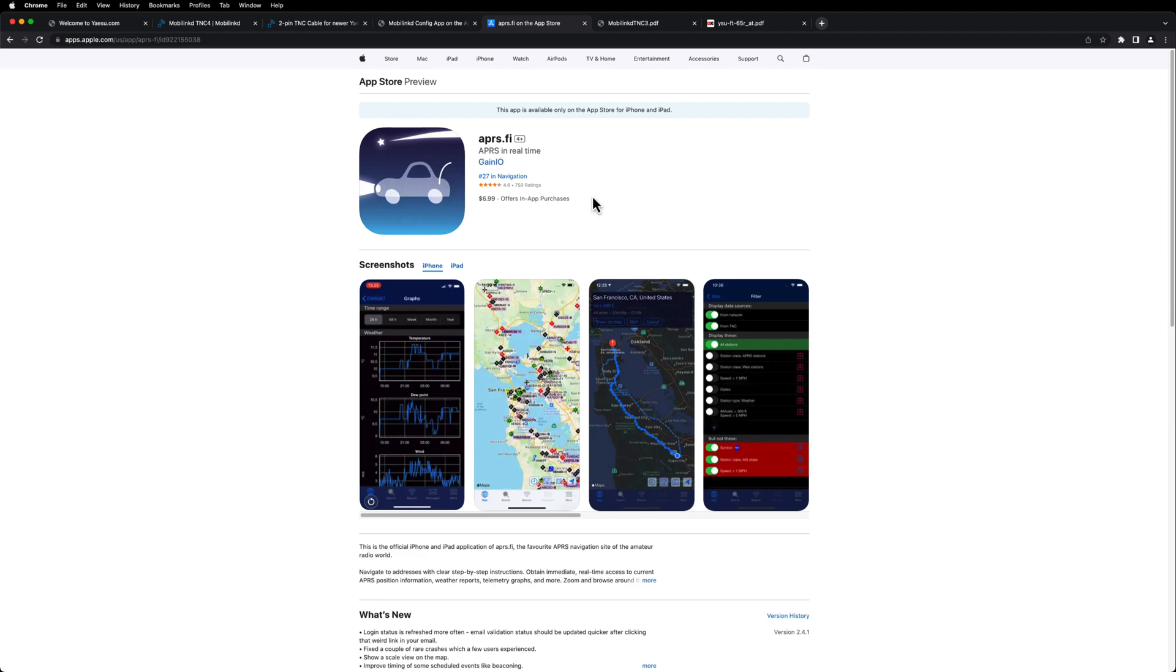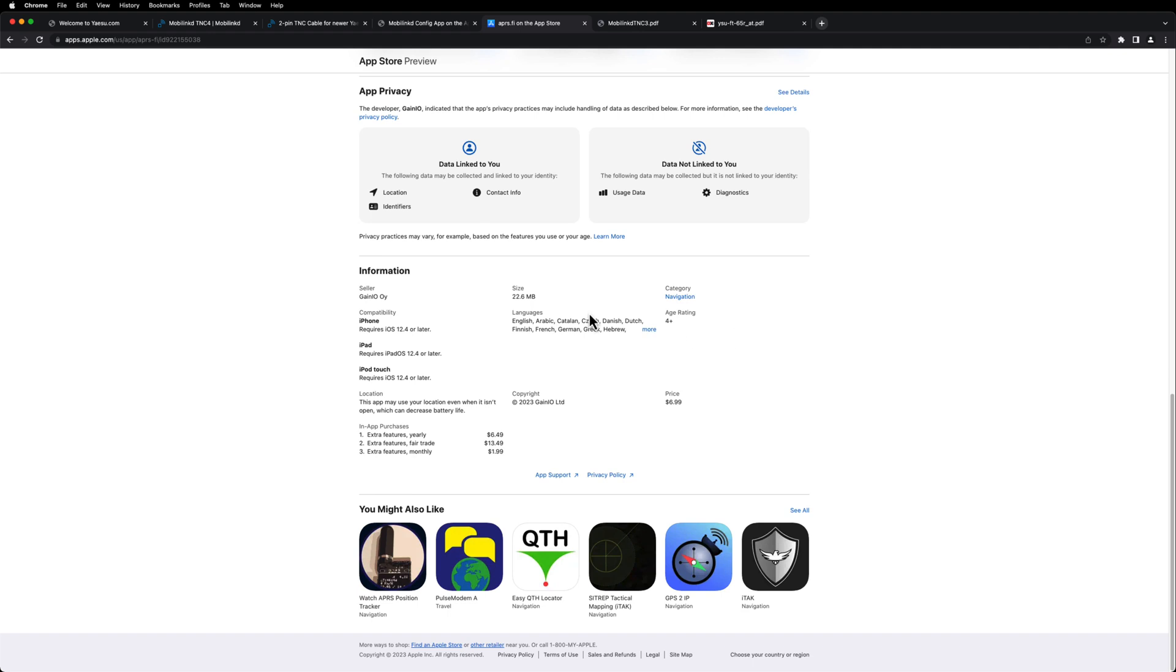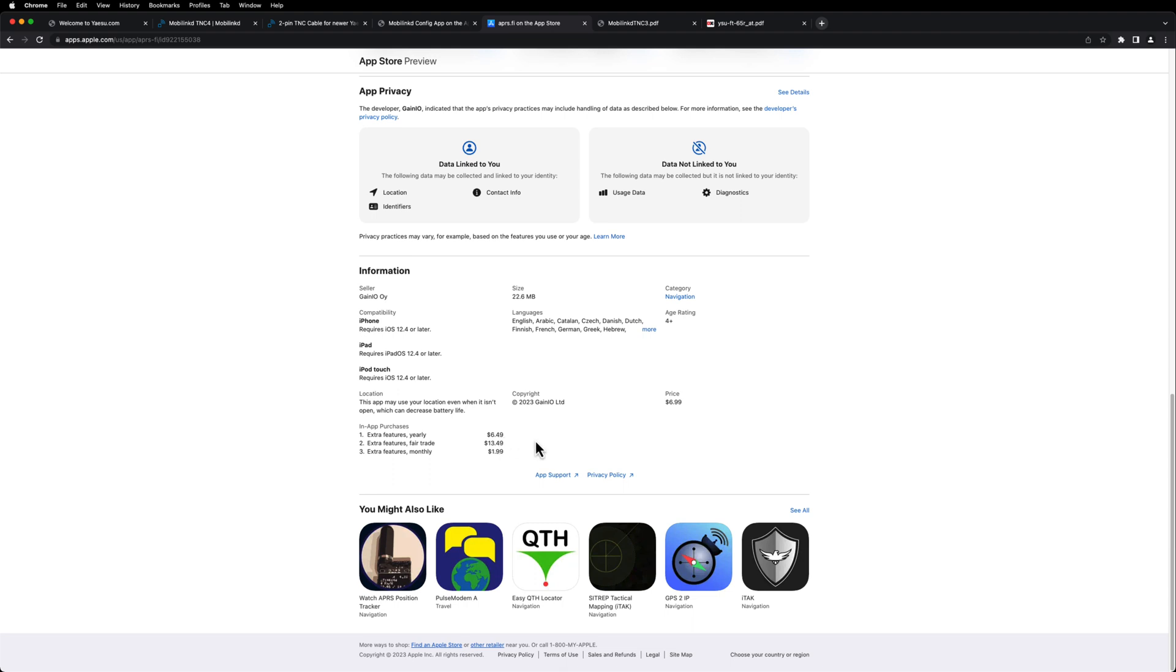Plus you'll need to purchase a subscription. You can pay $1.99 a month, or I just pay by the year. You can either do the $6.49, or if you really want to support the developer, you can do the $13.49 a year, which is well worth it for what you get if you're really into APRS.